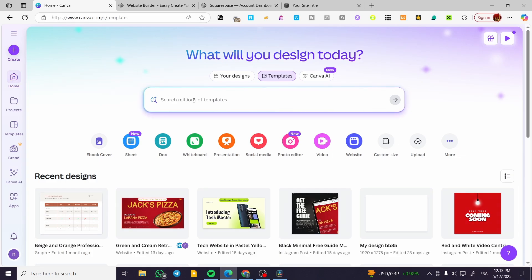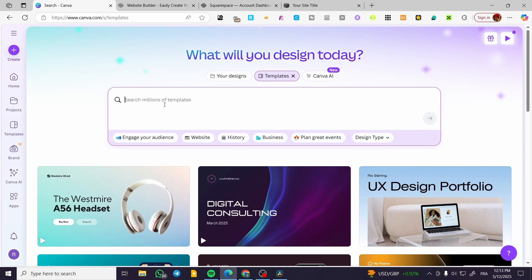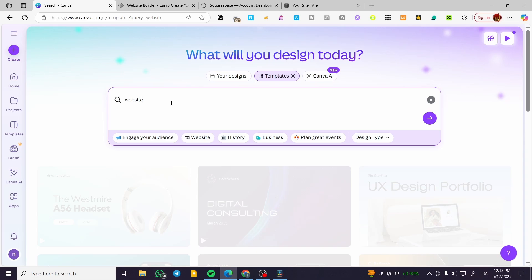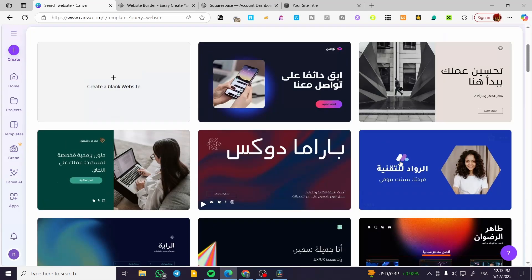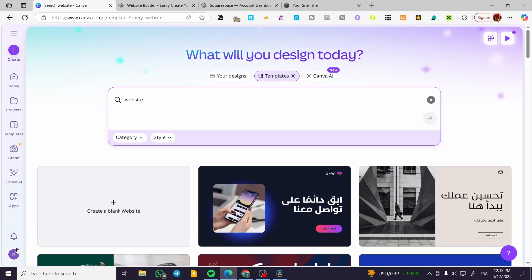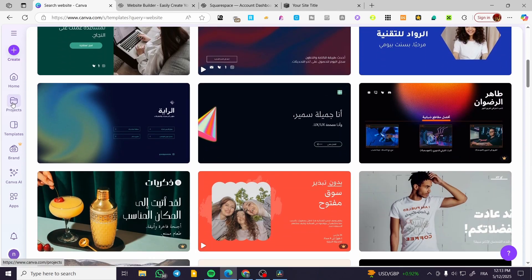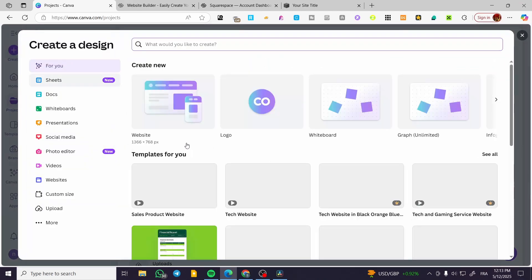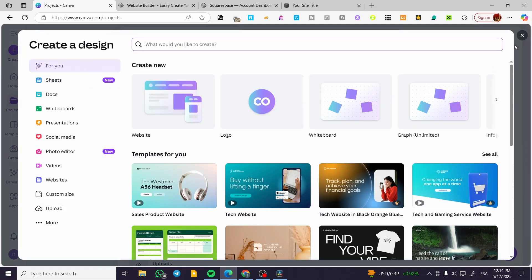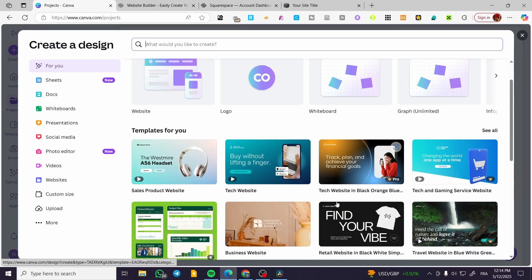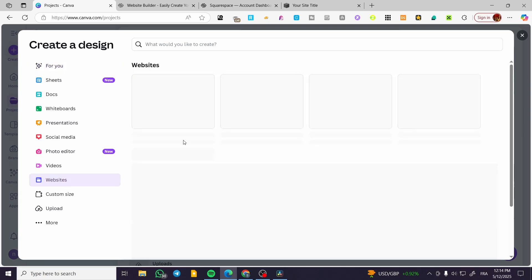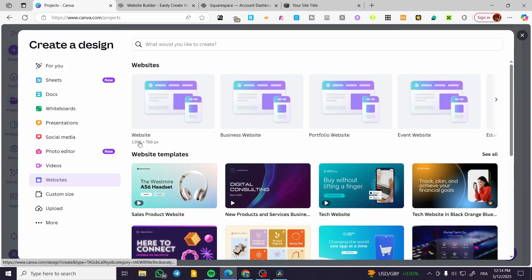Basically we are going to head over to Canva and select a website that we have created. We're going to type in 'website' from here and normally we are going to find all of the websites that we have created. I already have an account within Canva so I can go ahead and head over to my projects and select the website. If you are new to Canva you can go ahead and create a website with just a few clicks, choosing a template and getting the correct format for the website.